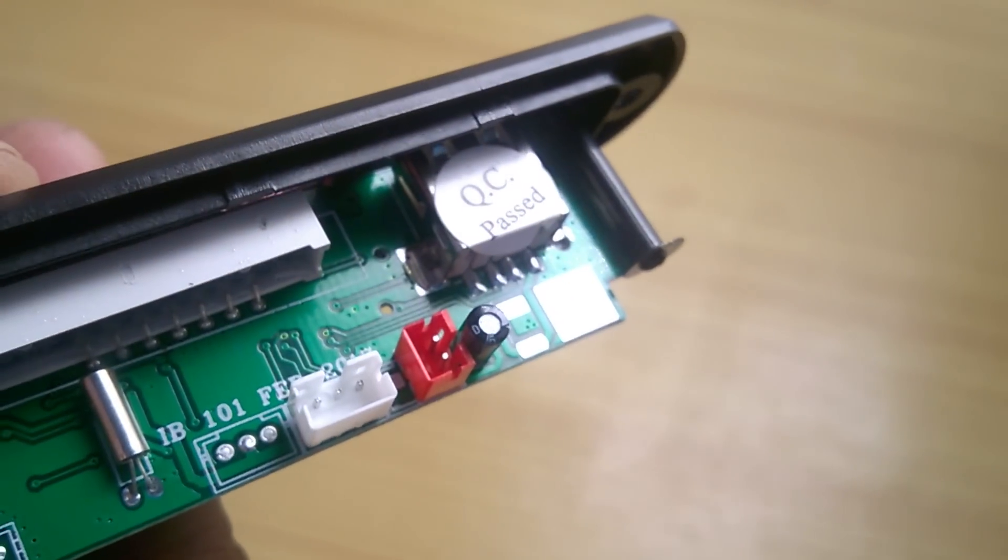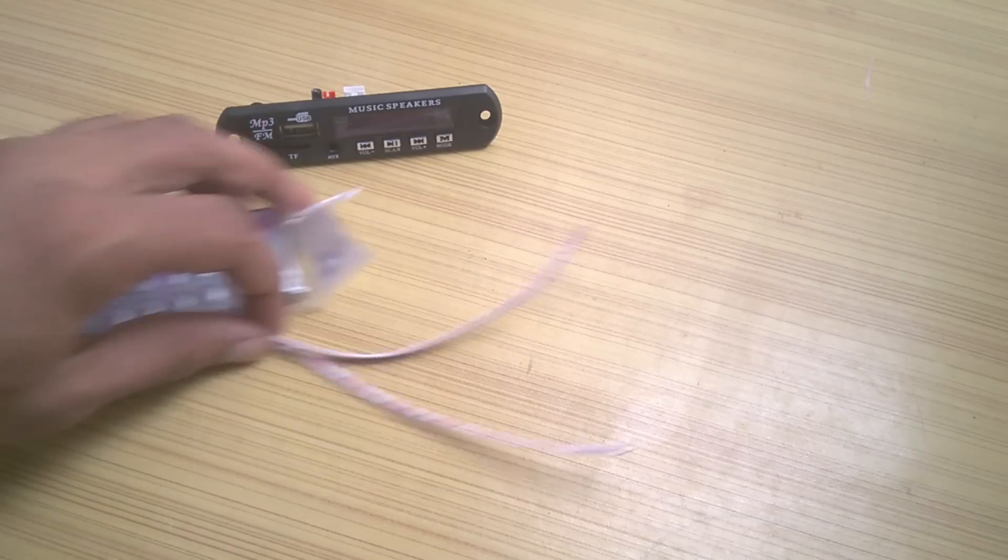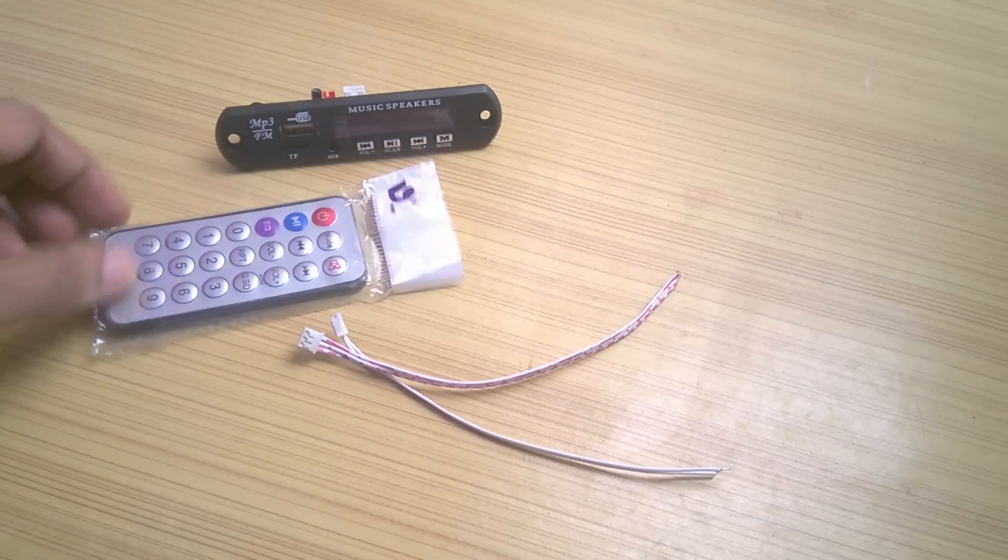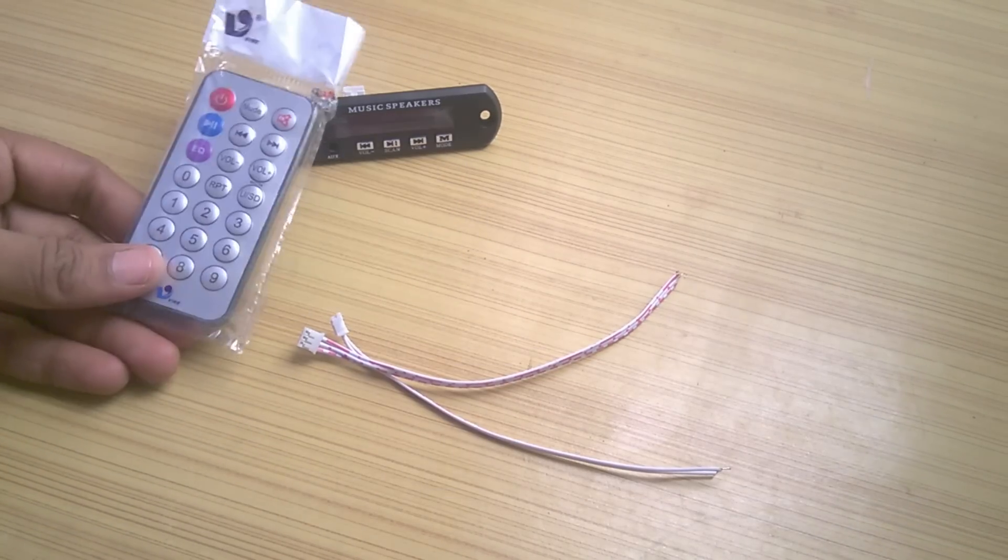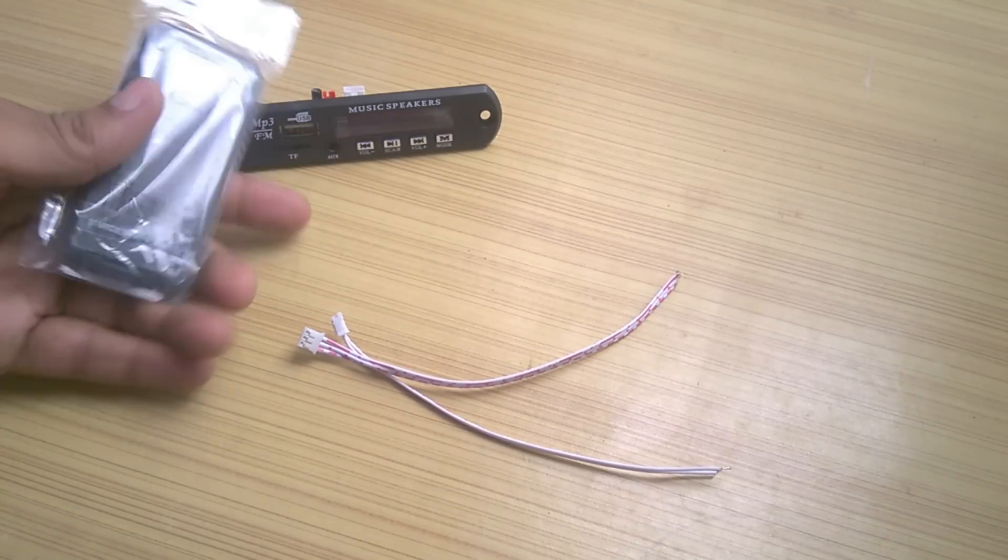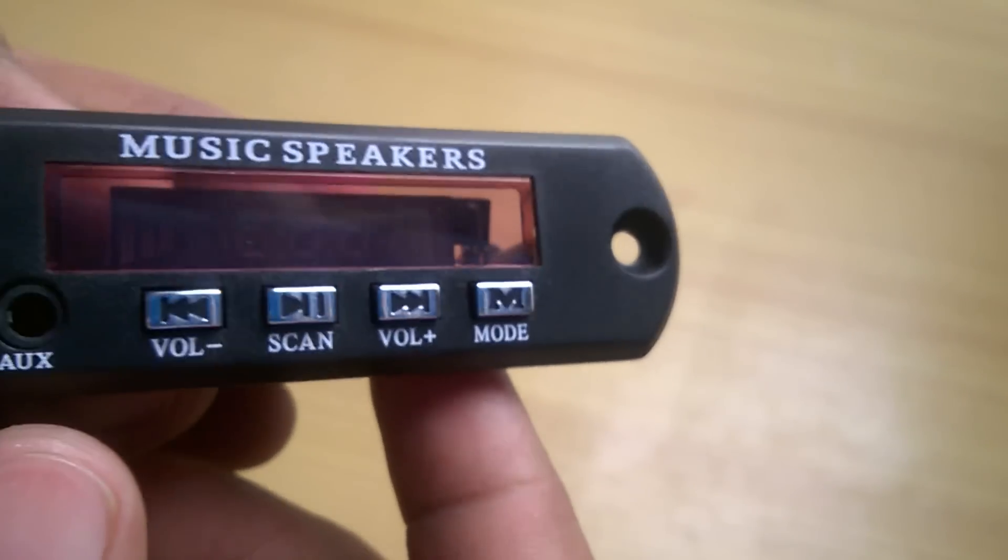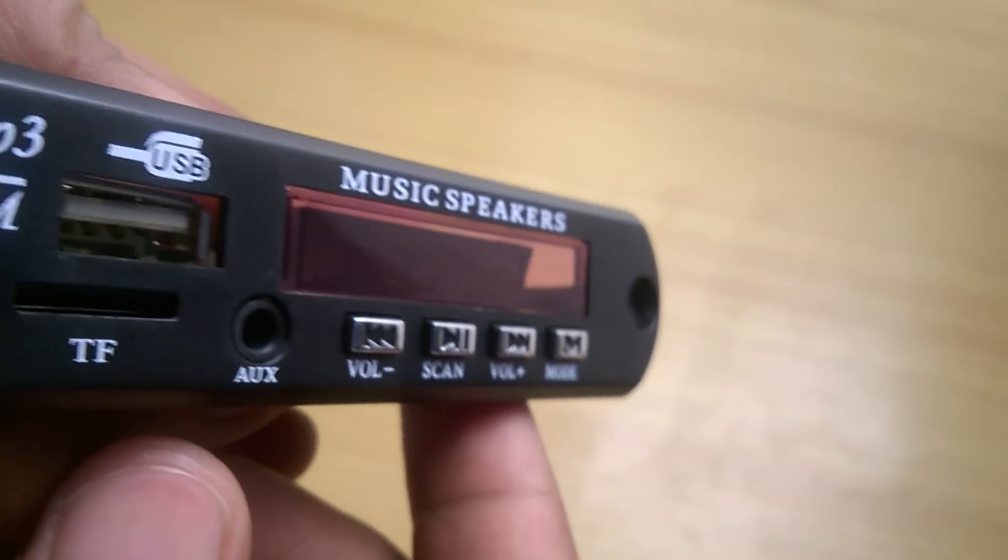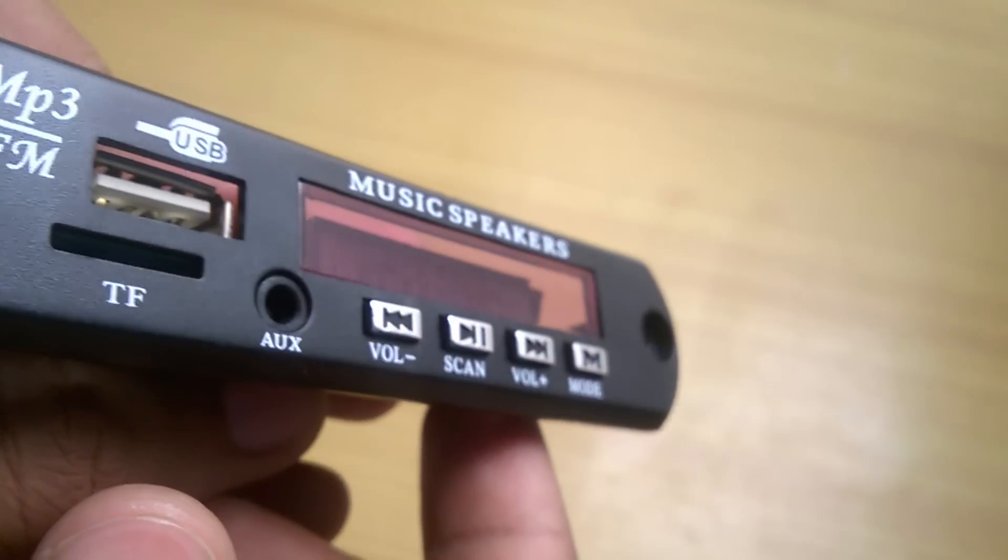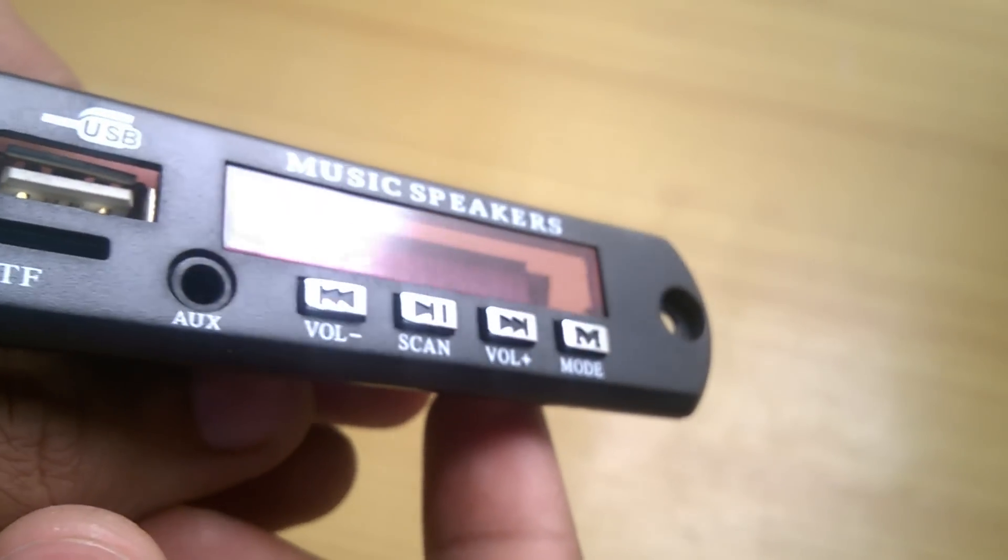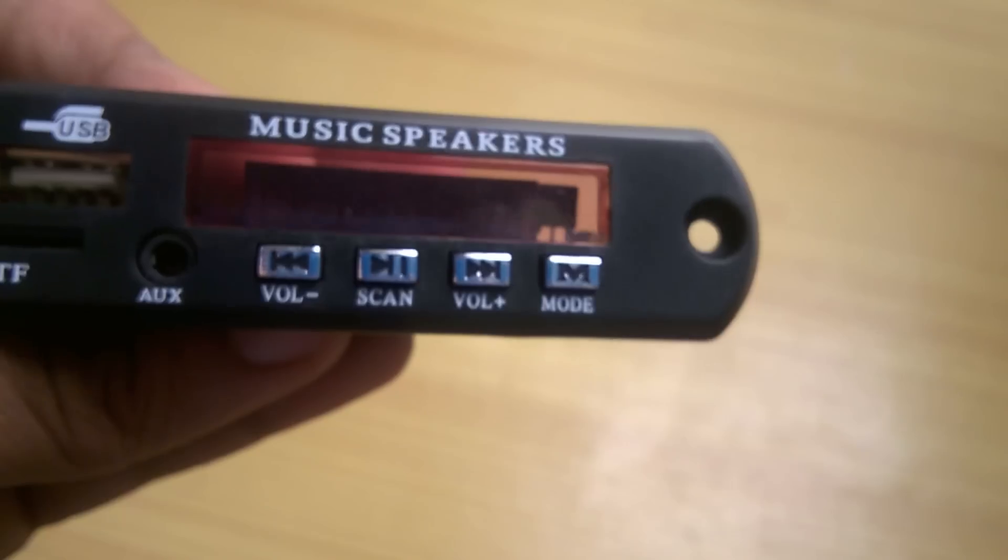It also comes with a remote and connecting wires. I mean what else can we expect. So I decided to make a cheap portable MP3 player using this board and went ahead and bought it immediately.